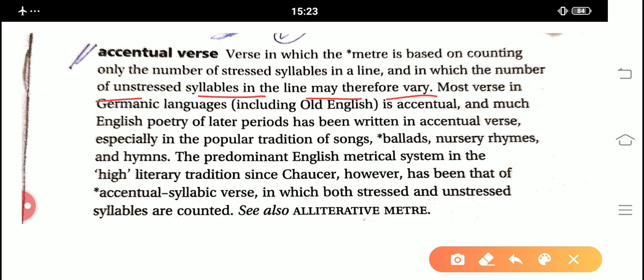Basically, the meter which I have defined in my last video — the rhythmic pattern — is called the unstressed and stressed. Both syllables are counted. But here in accentual verse, only the stressed syllables are being counted by the meter.